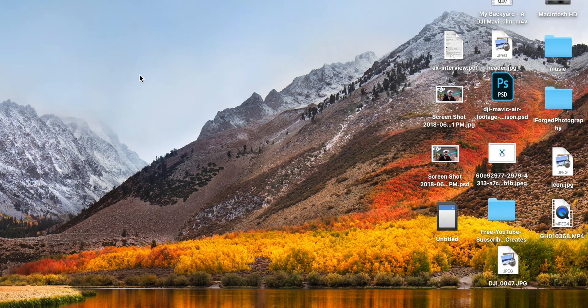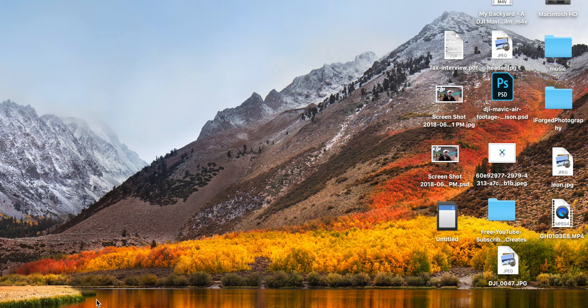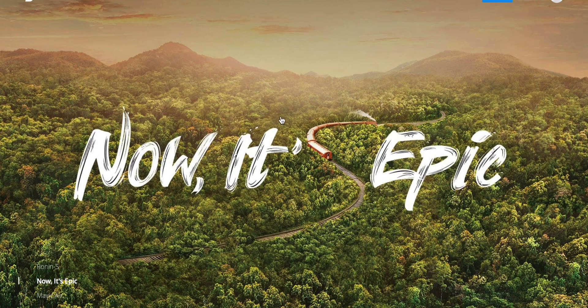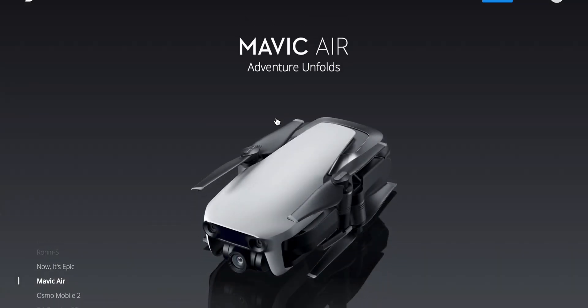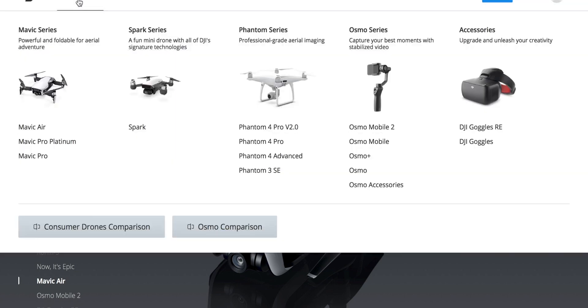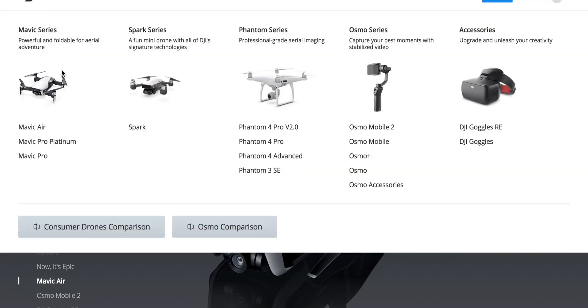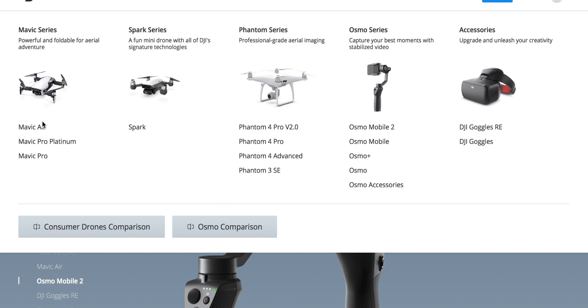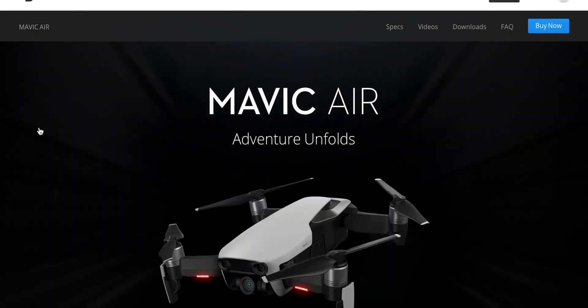First thing you need to do is go to the DJI website. Once you're in the DJI website, you're gonna go to the top left hand corner where it says consumer, and then you're gonna look for your drone. In my case it's the Mavic Air, so I'm gonna click right here.